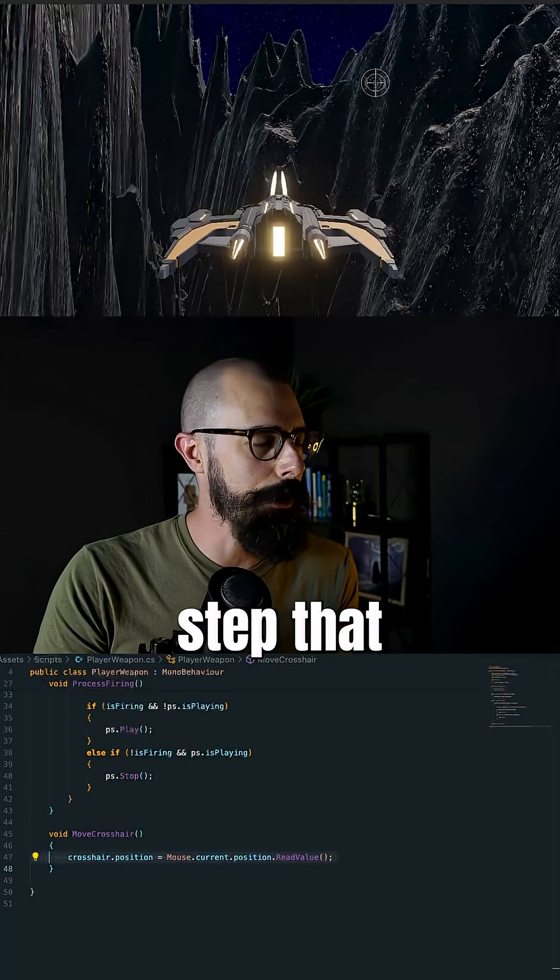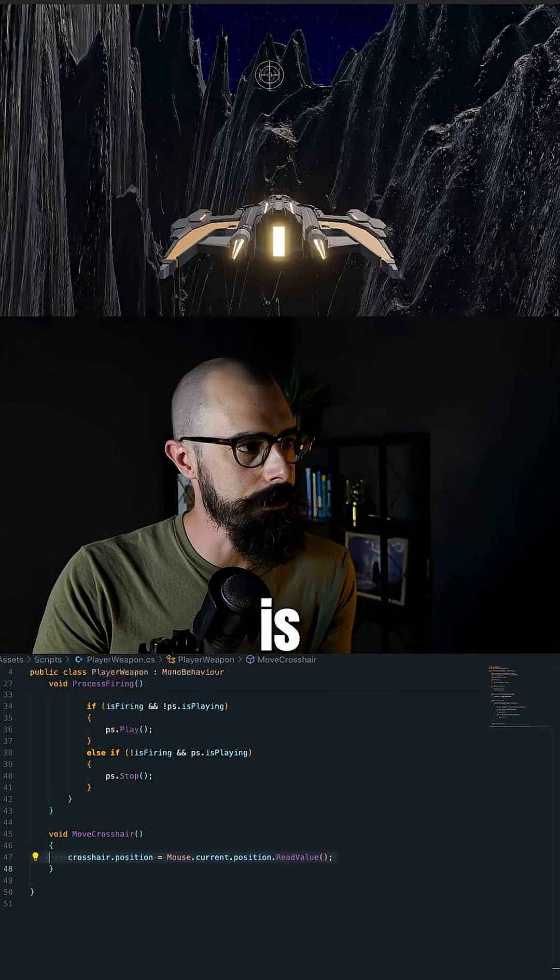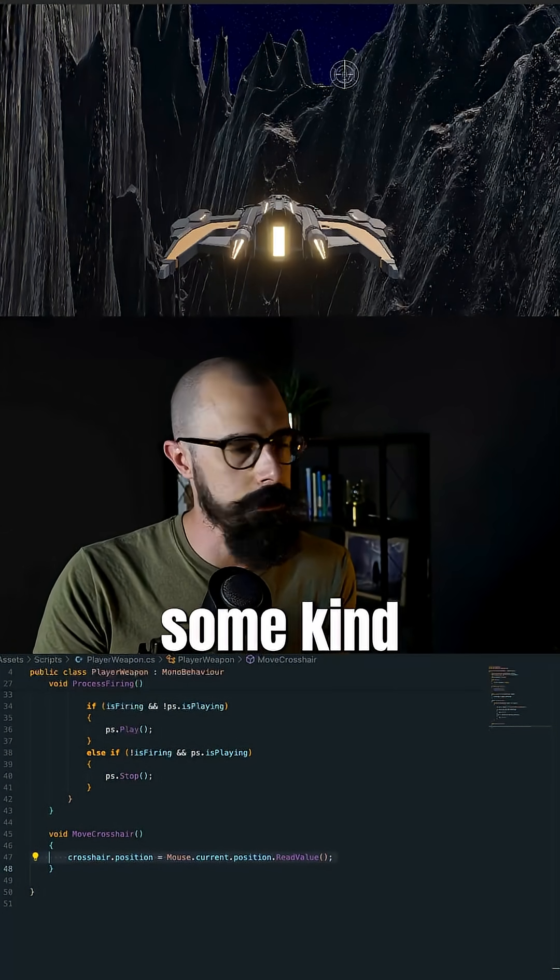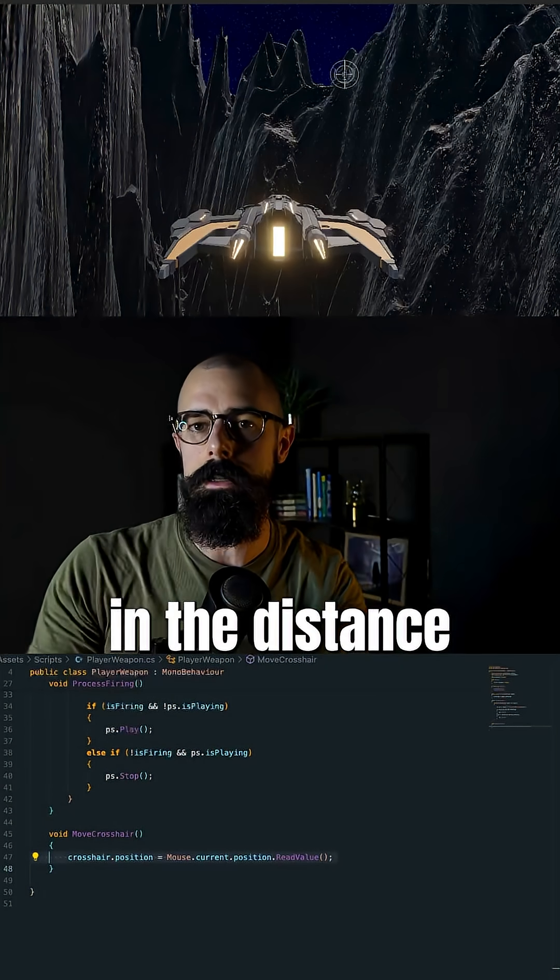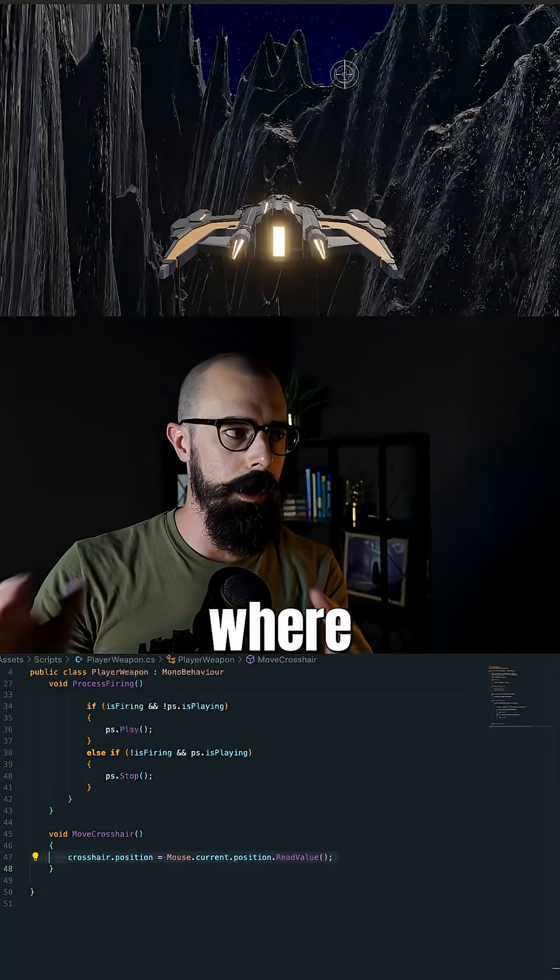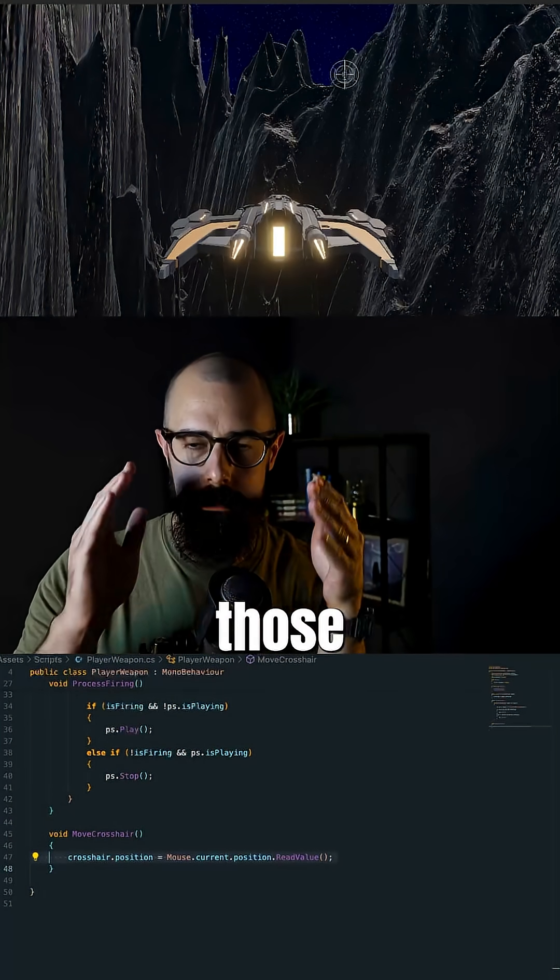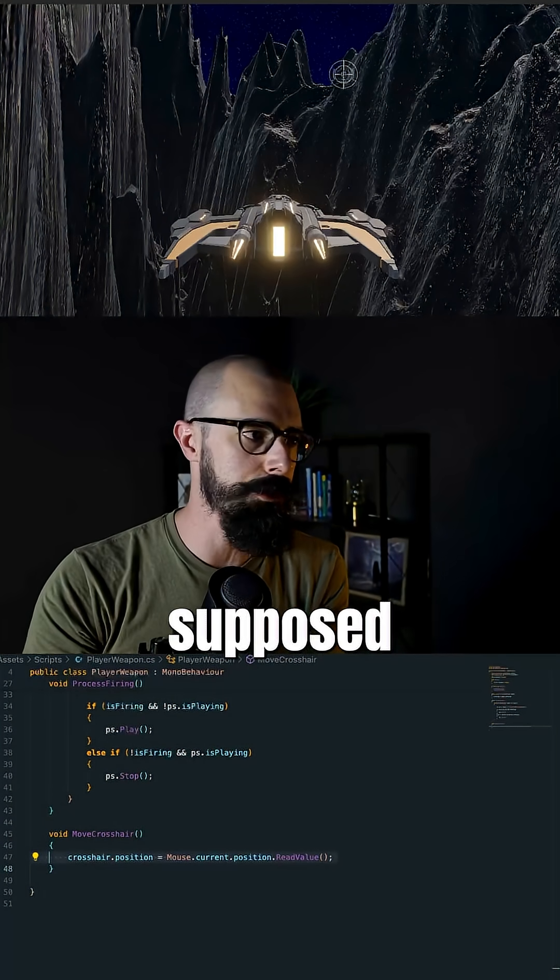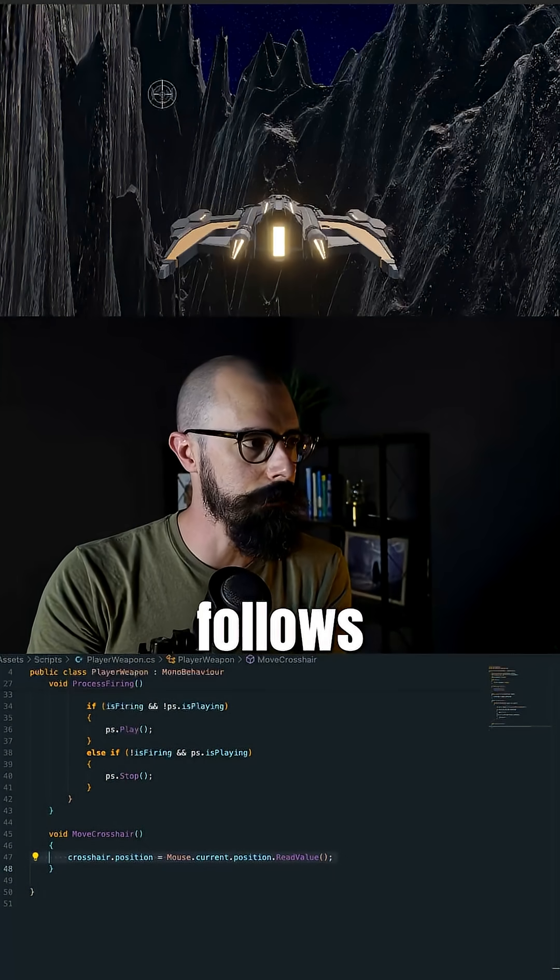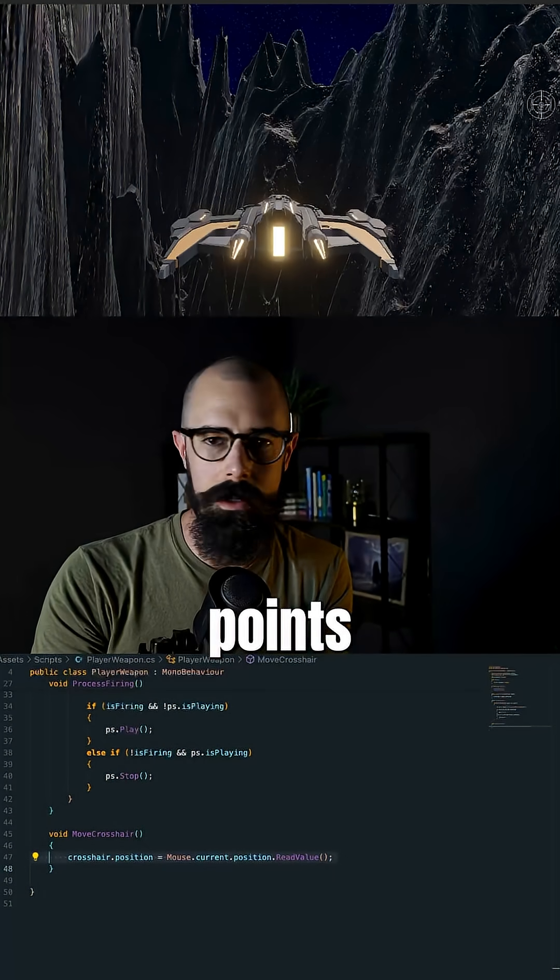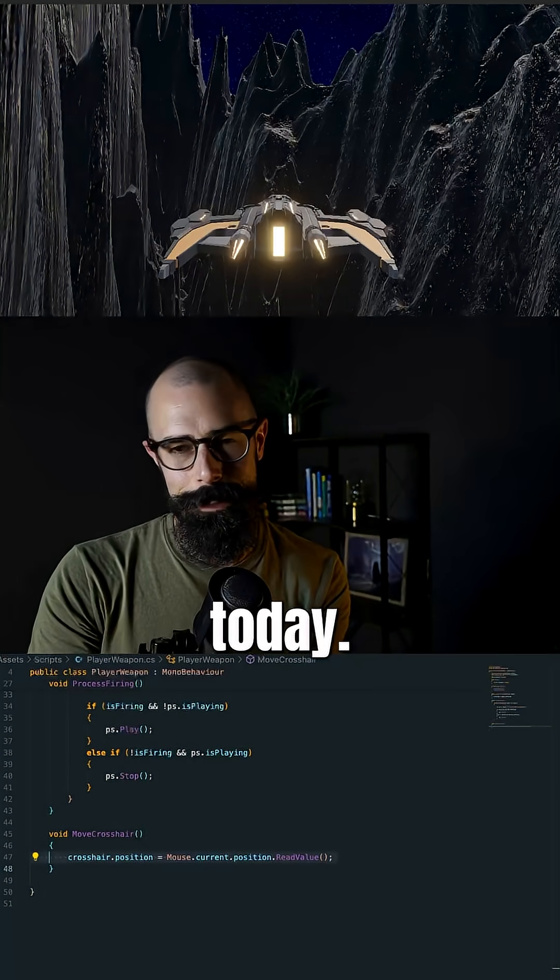So the next step that I'll try to jump into tomorrow is to create some kind of world position out in the distance where I'm aiming at where those lasers are supposed to hit so that the crosshair also follows and points to that direction. So that's it for today.